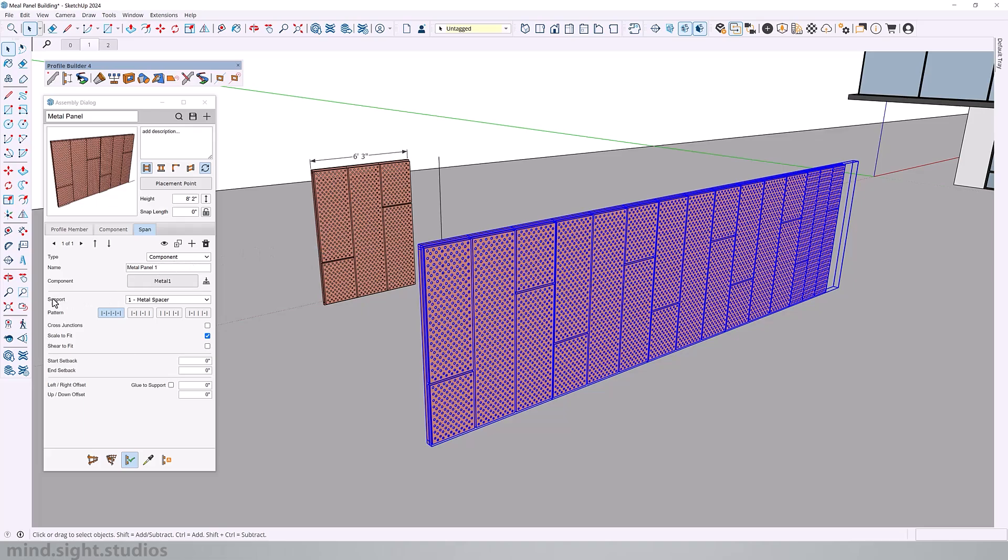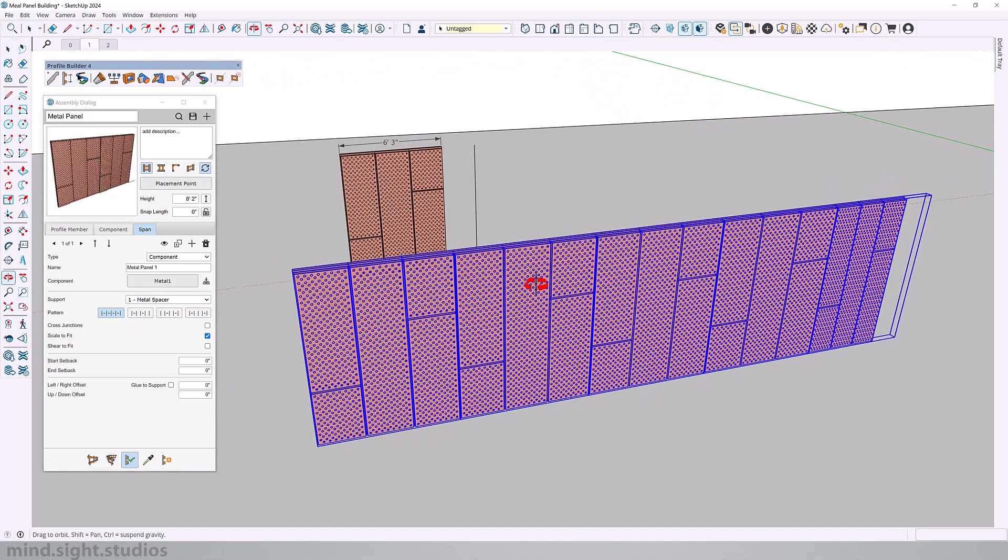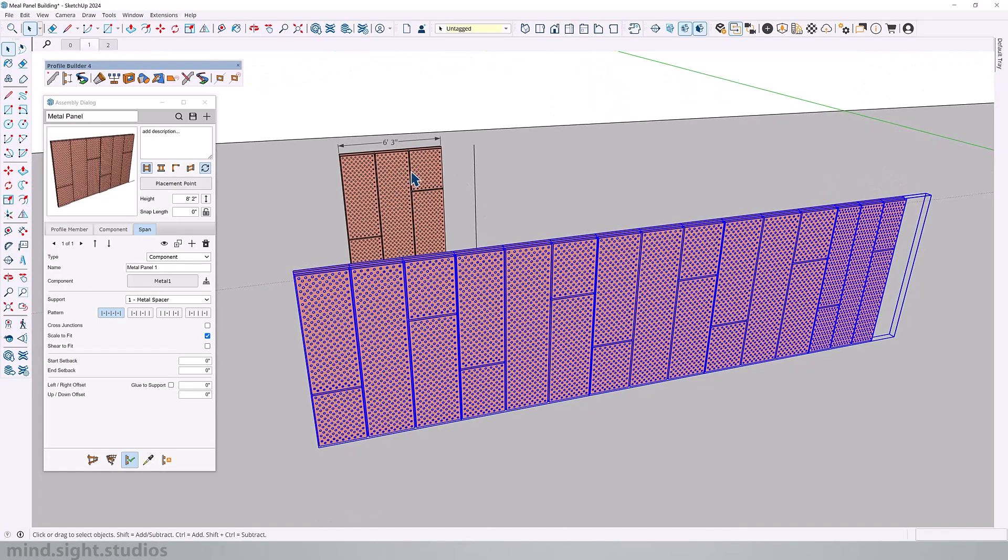One very important setting you want to keep in mind is the support. You want to make sure this is the metal spacer component that we created earlier, so that can be the guide for the actual metal panel.